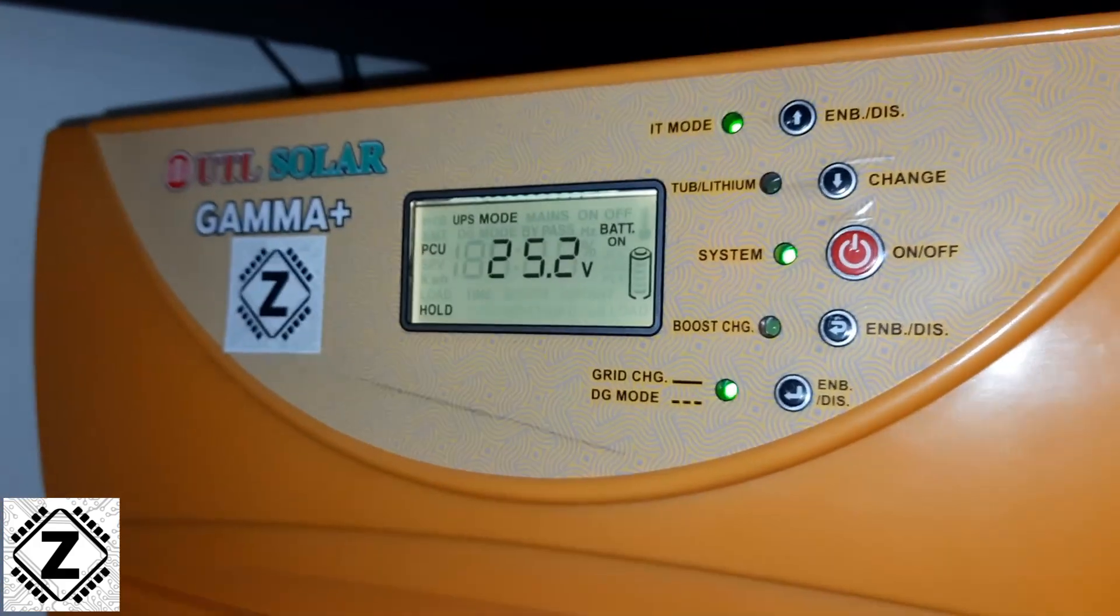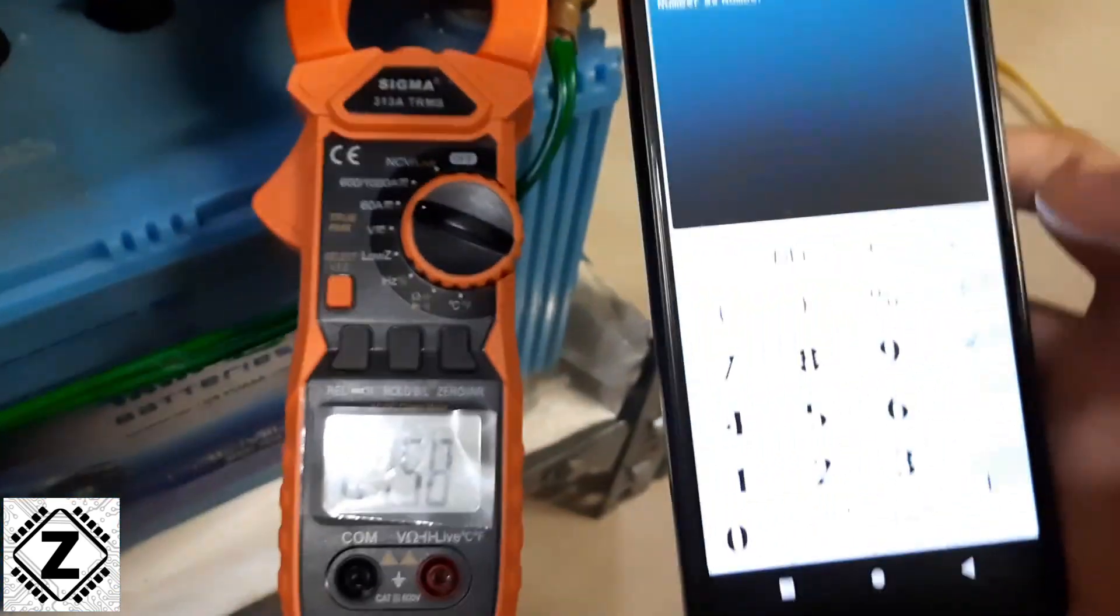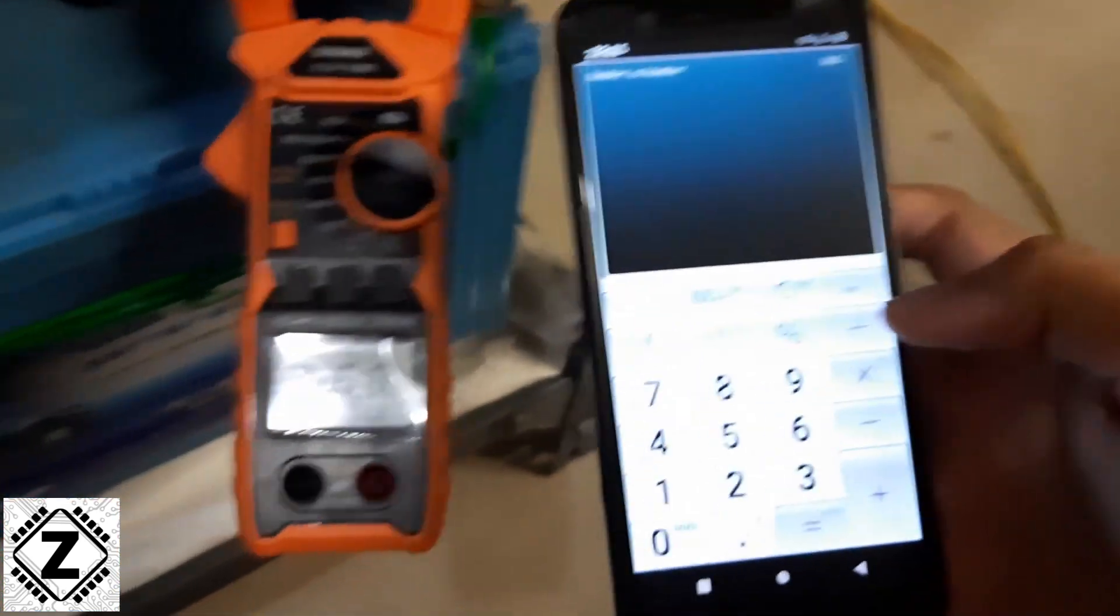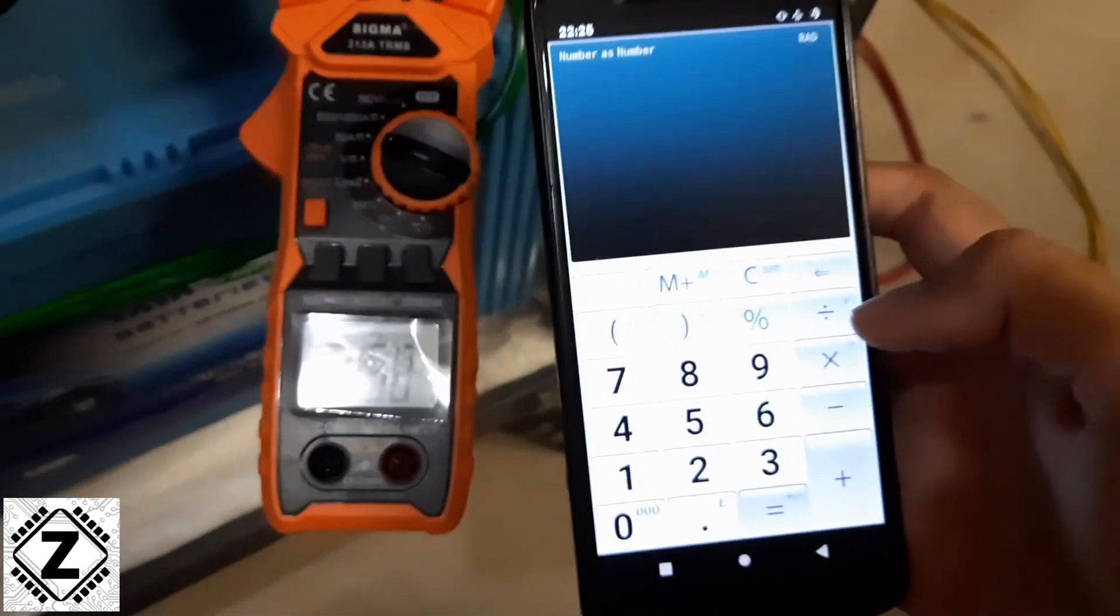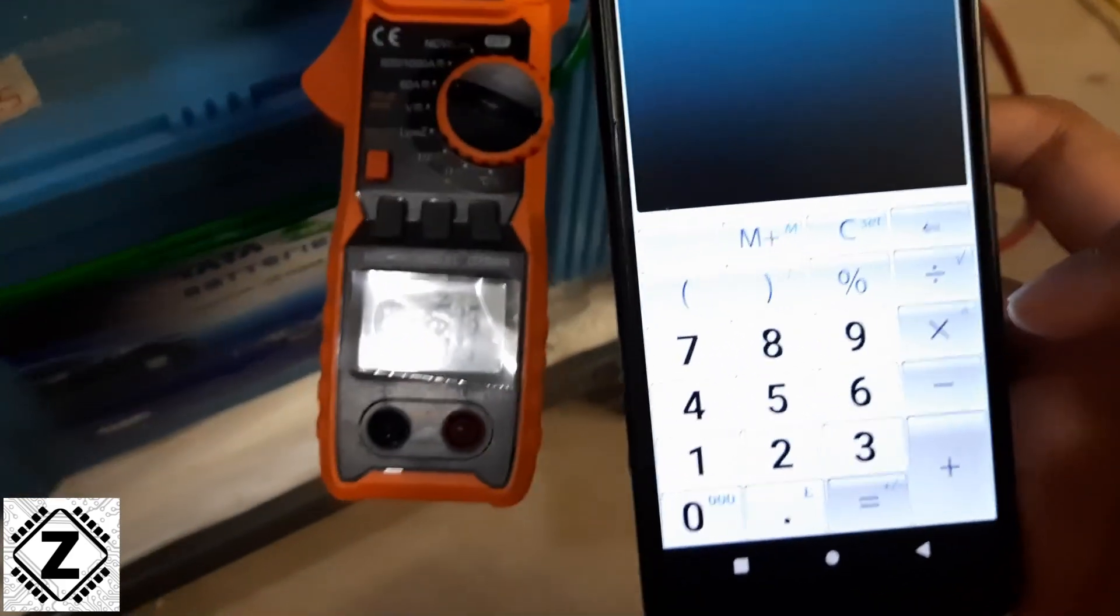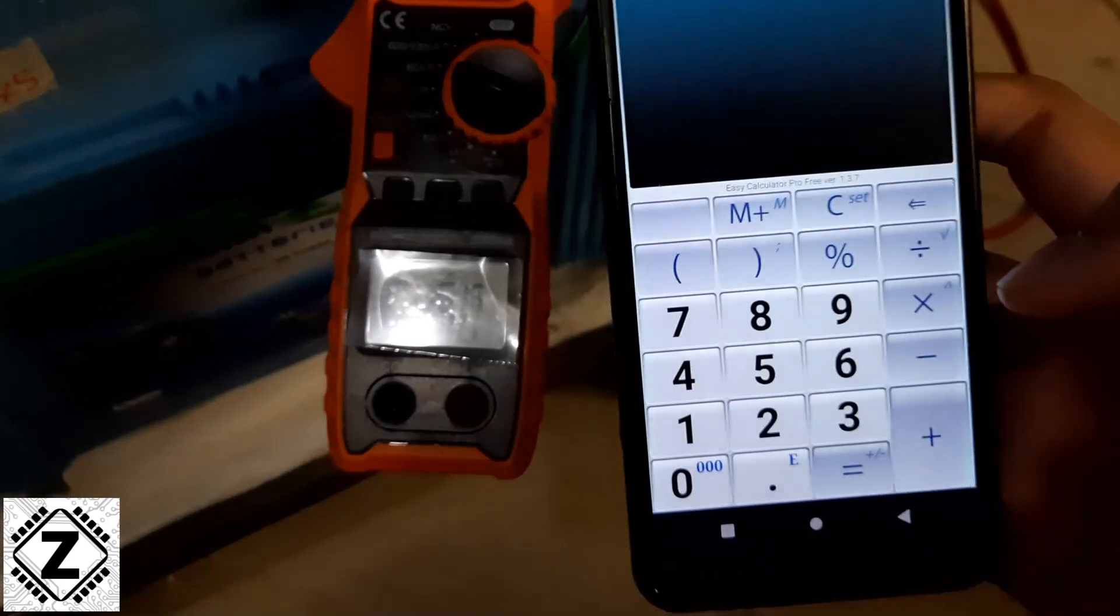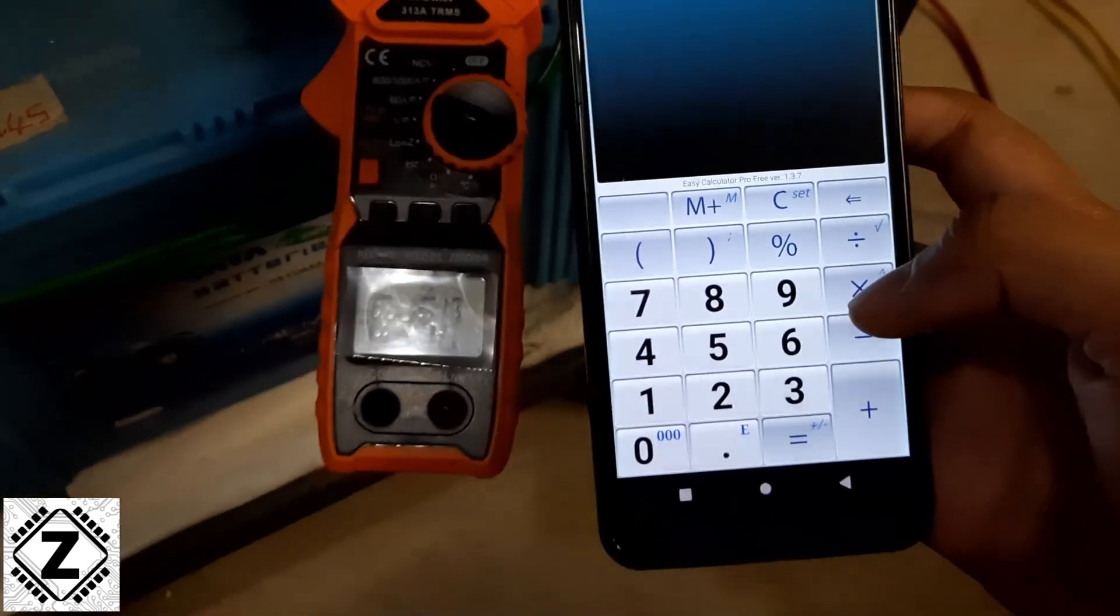What I'm going to do is I'm going to use this calculator. Let's turn off the flash so you guys can see it clearly. I hope this is in focus.